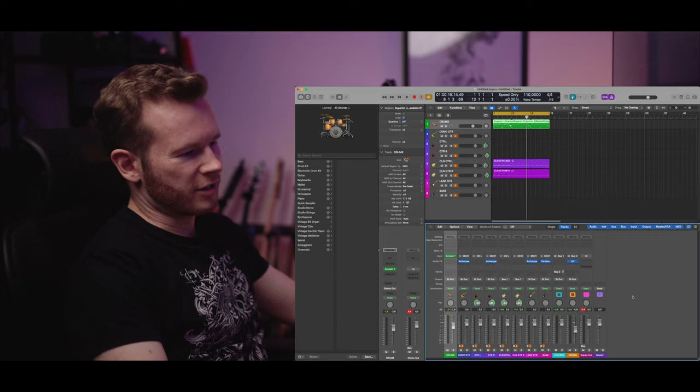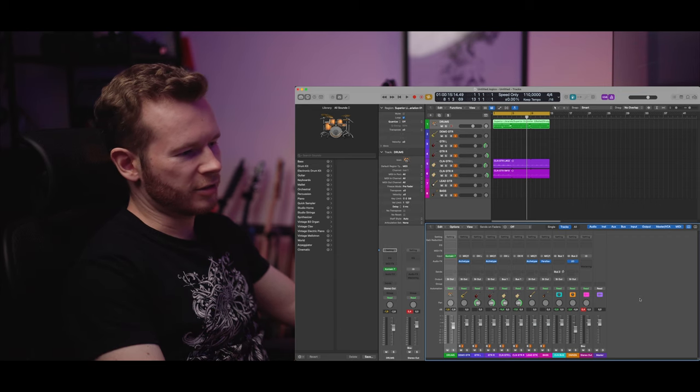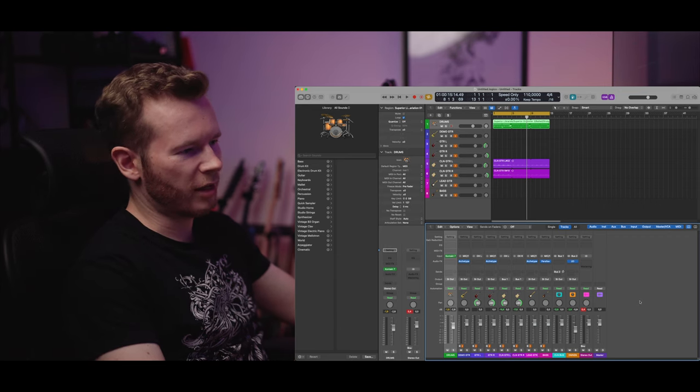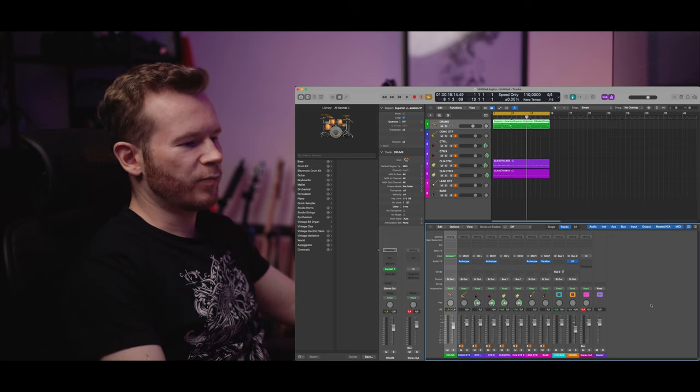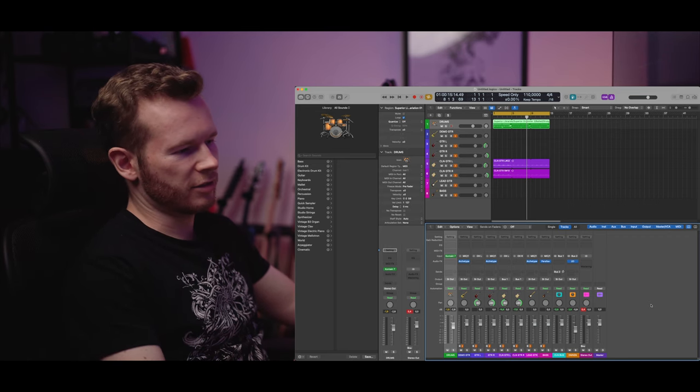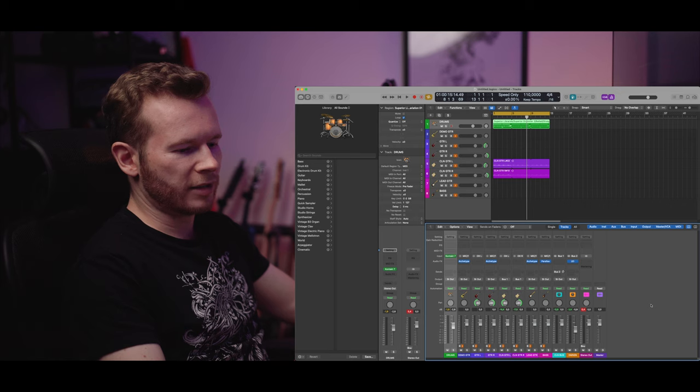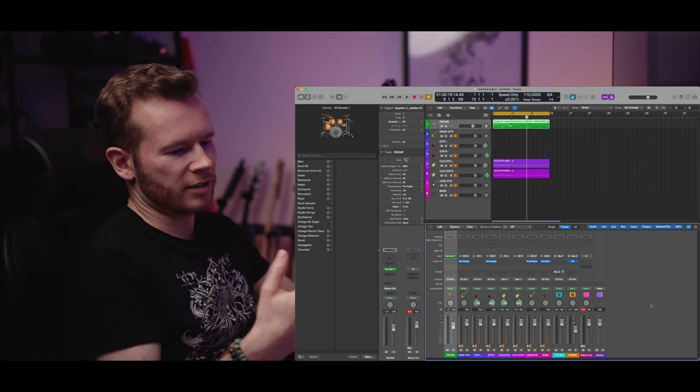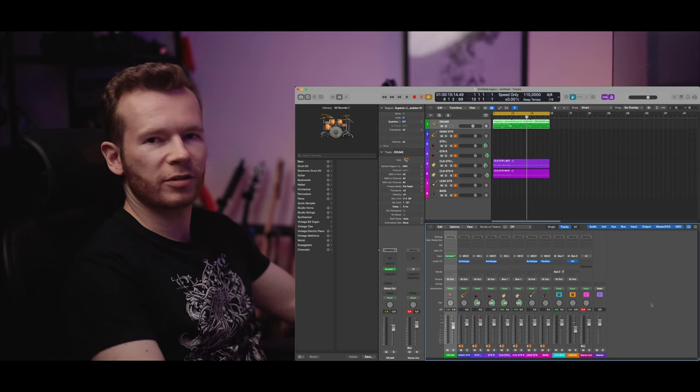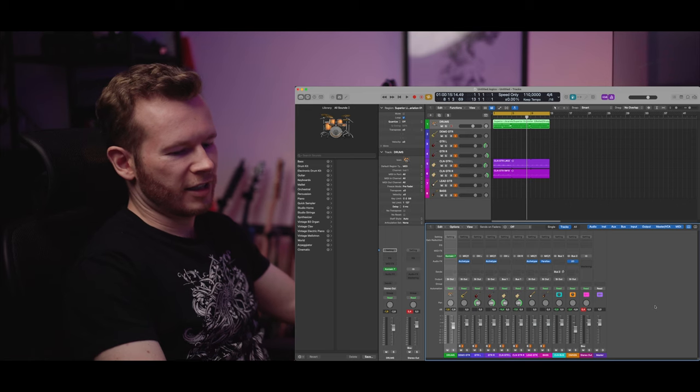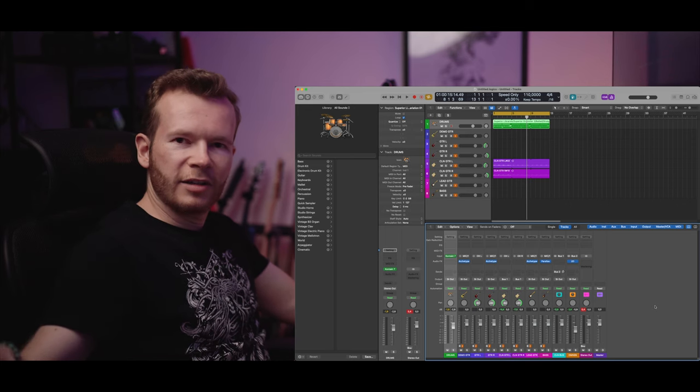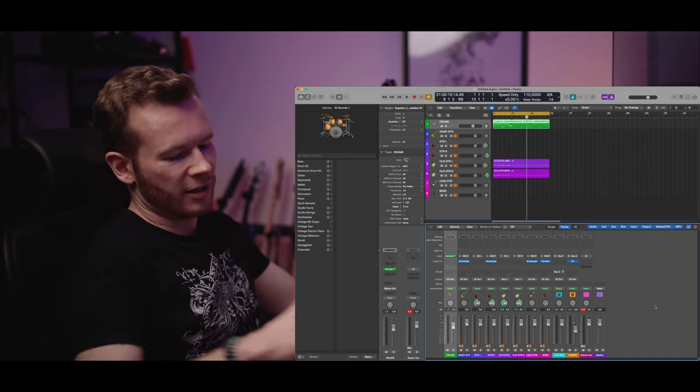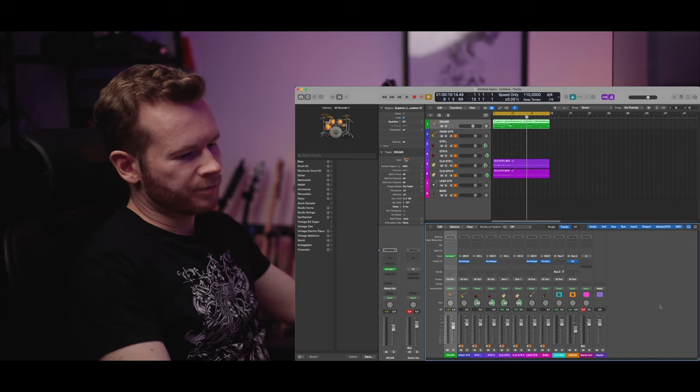Just make sure that the channels they match the outputs out of your audio interface going into the outboard gear. Because initially I thought that one channel will be enough.